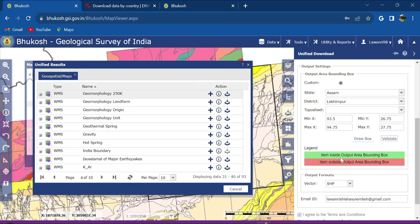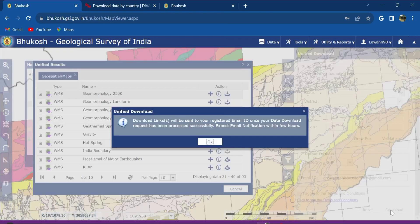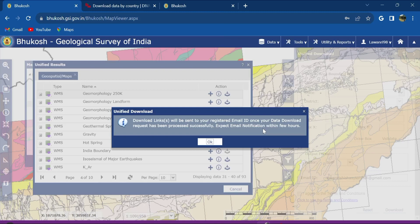Items inside output area bounding box are in green or light green and then this one is in this other color.